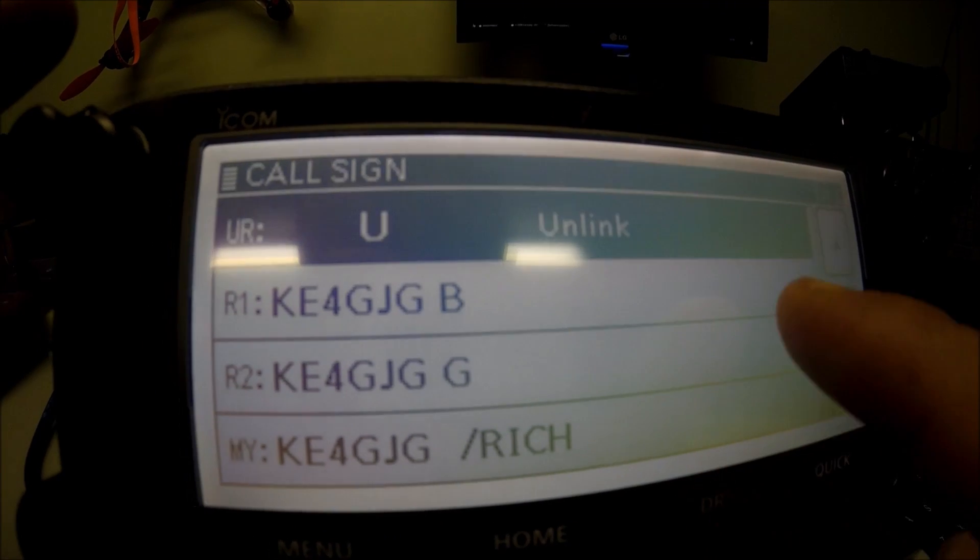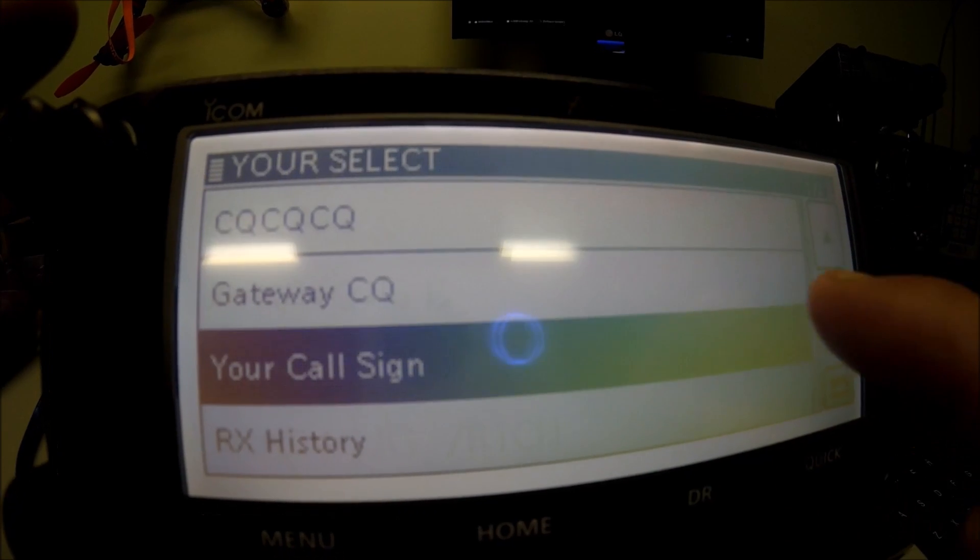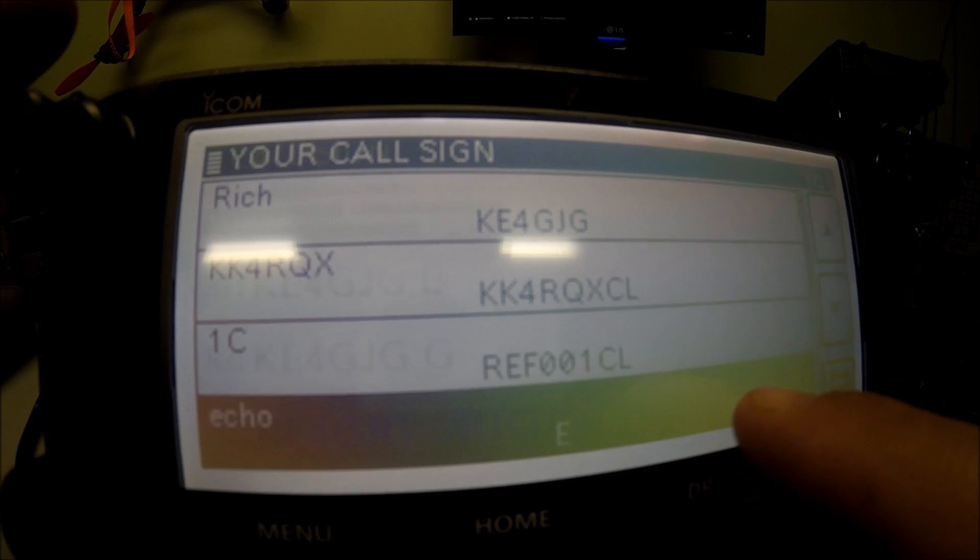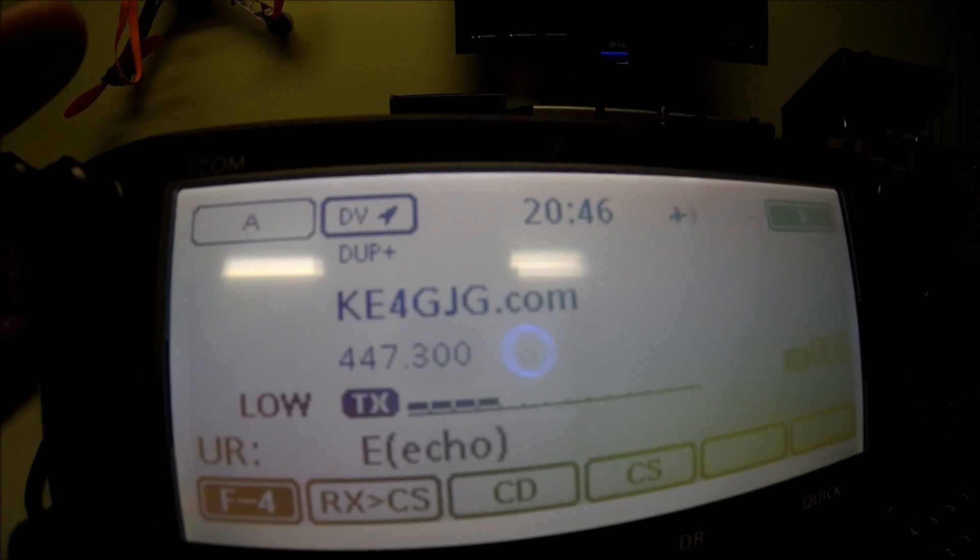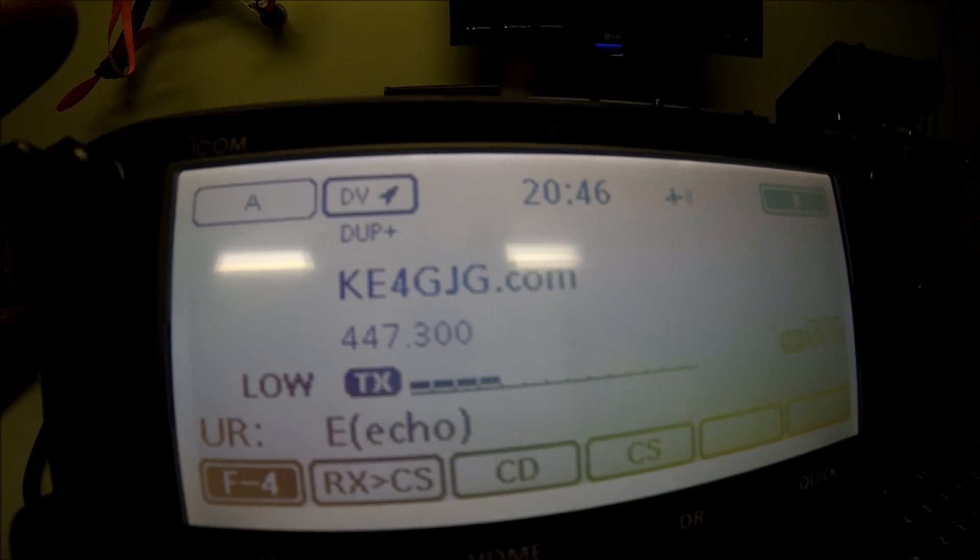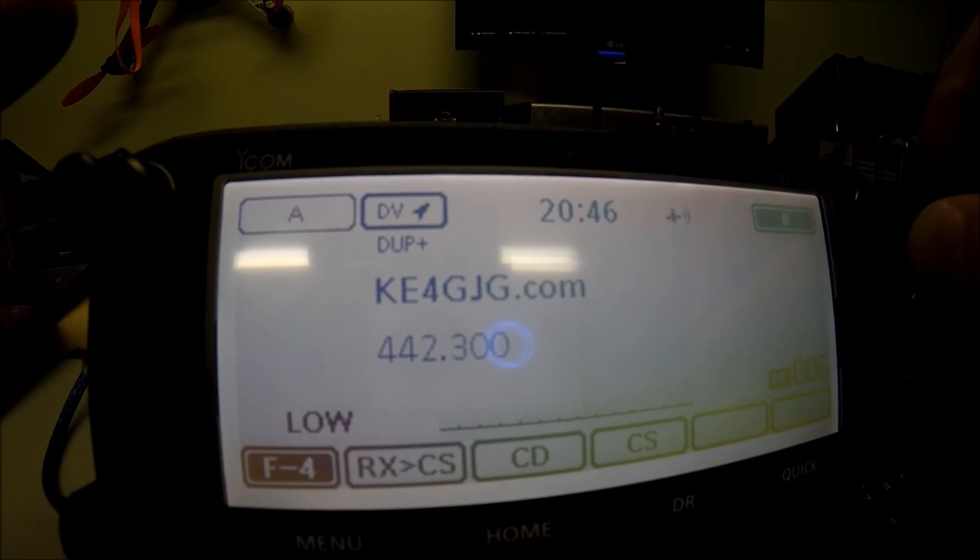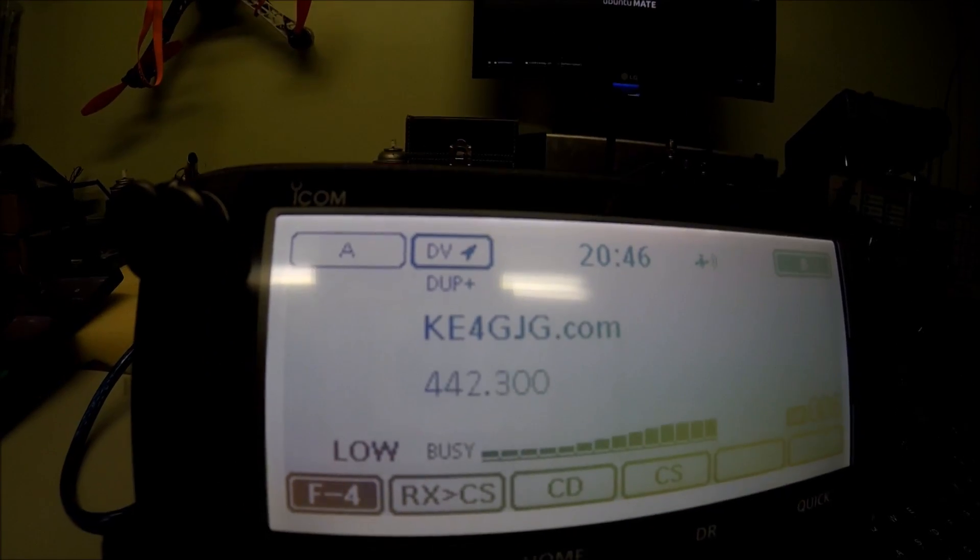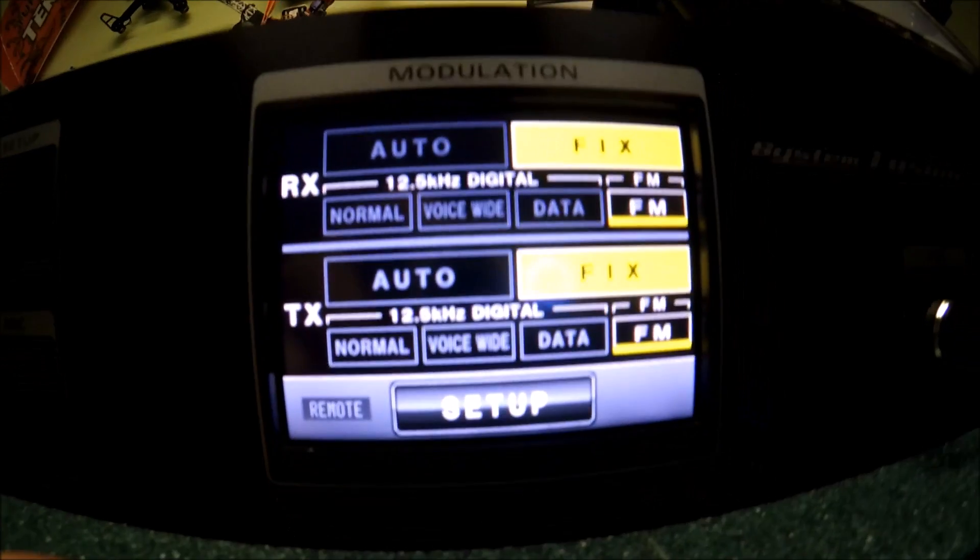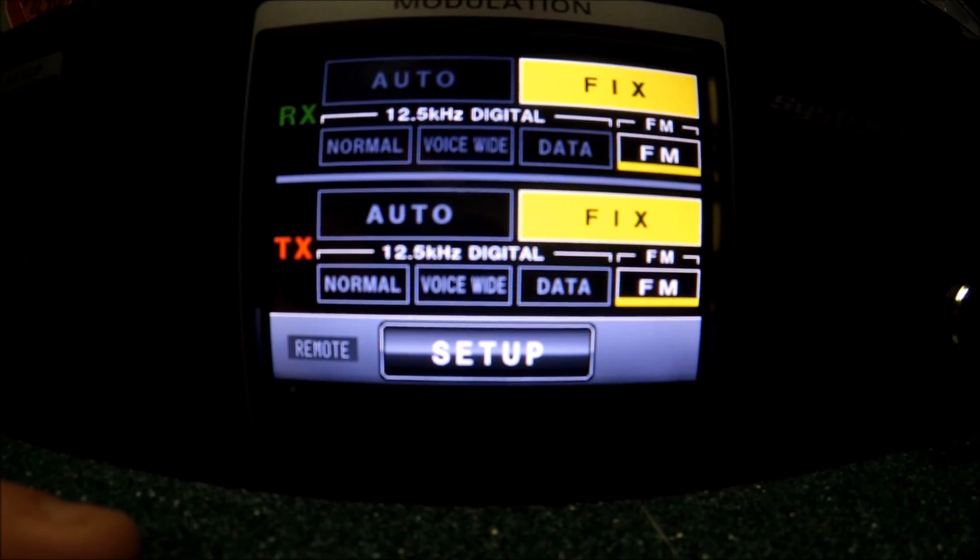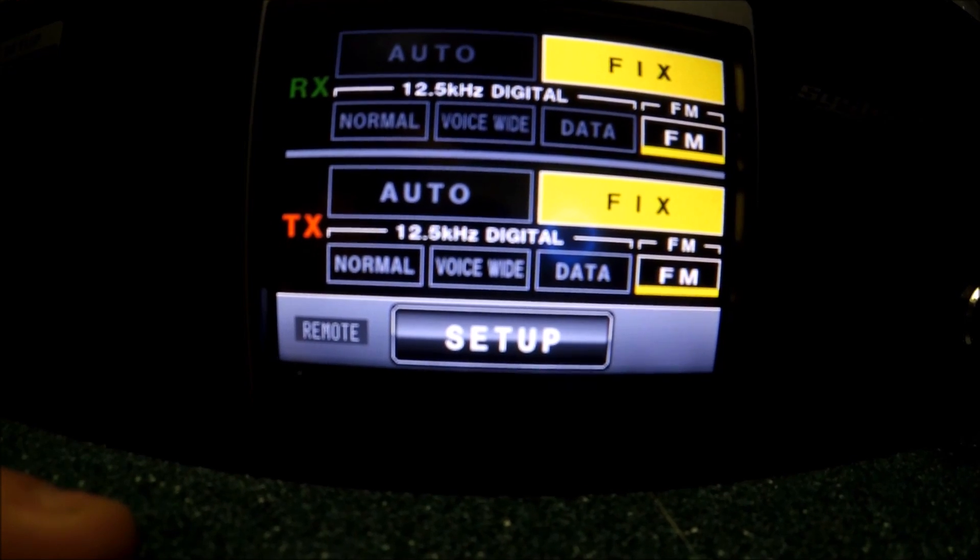And if I key up, you'll see it does the unlink thing also. Let me go in and put it in echo mode. Let's echo and see what it sounds like. Remember how to get there. There it is. KE4GJG testing MMDVM.